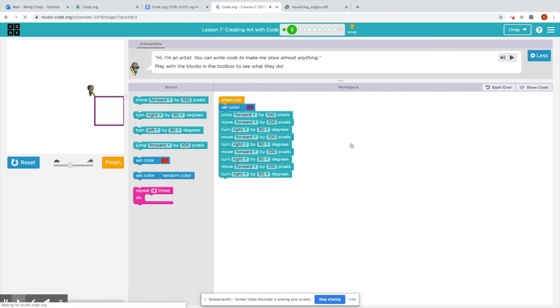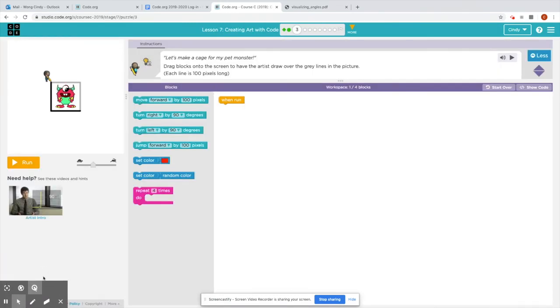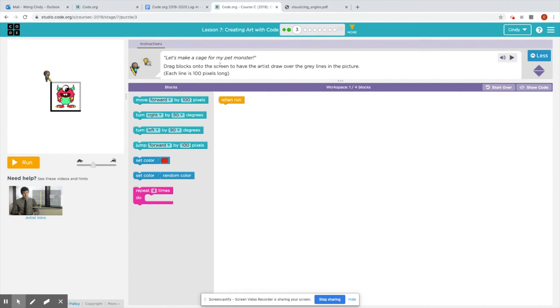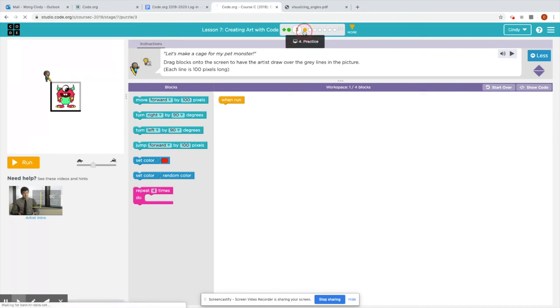For two, you could be as creative as you want. Here we are in puzzle three and let's make a cage for my pet monster. Drag blocks onto the screen to have the artist draw over the gray lines in the picture. Each line is 100 pixels long. So here from the artist to the end will be 100. And then he will have to turn right to face the other direction and then move forward by another 100 pixels. I'm going to let you work on this one on your own.